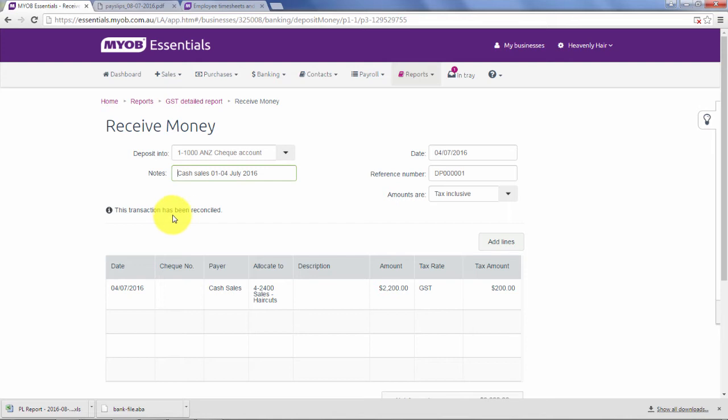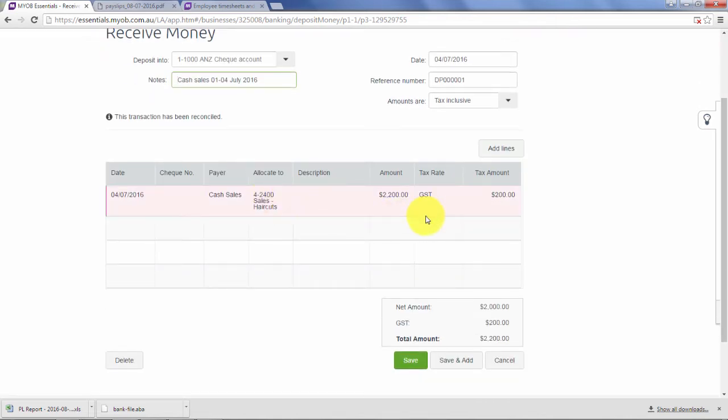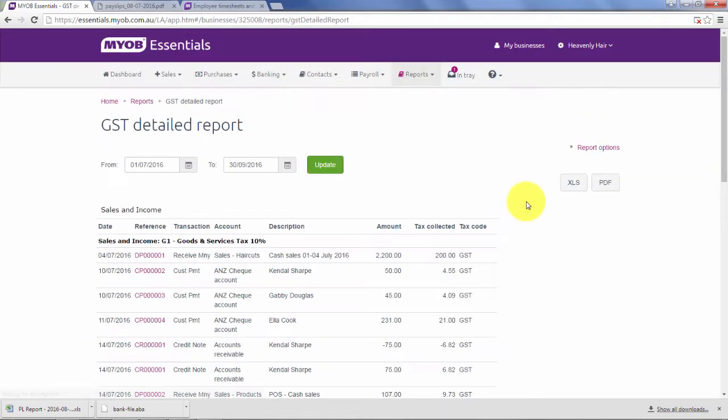Notice you get this warning: the transaction has been reconciled. So just make sure that you don't amend numbers here, otherwise it'll muck up your bank reconciliation.